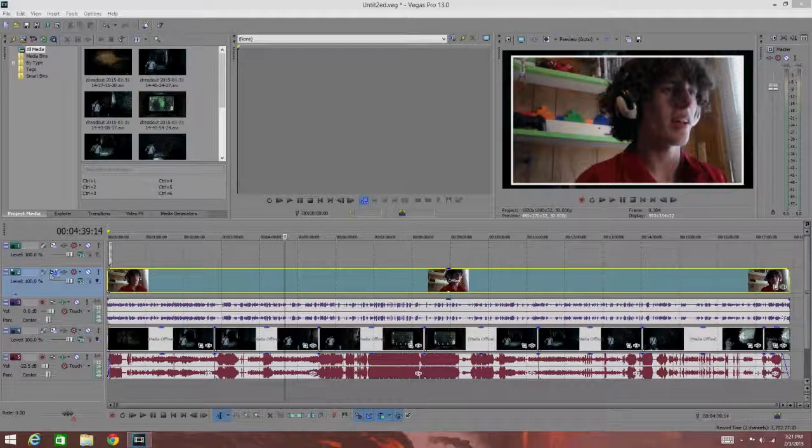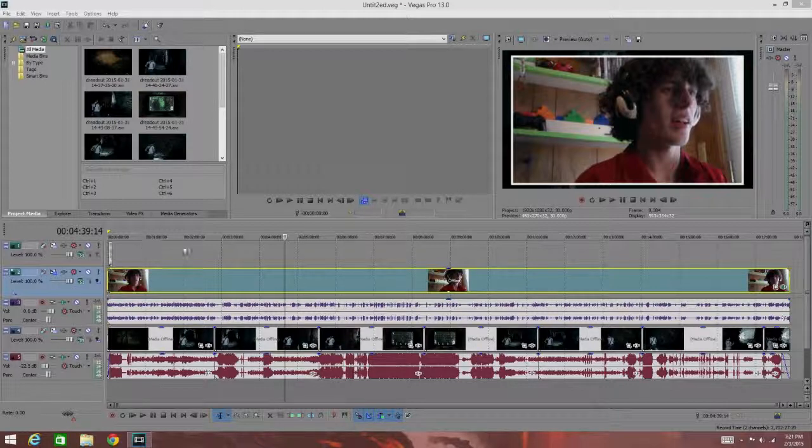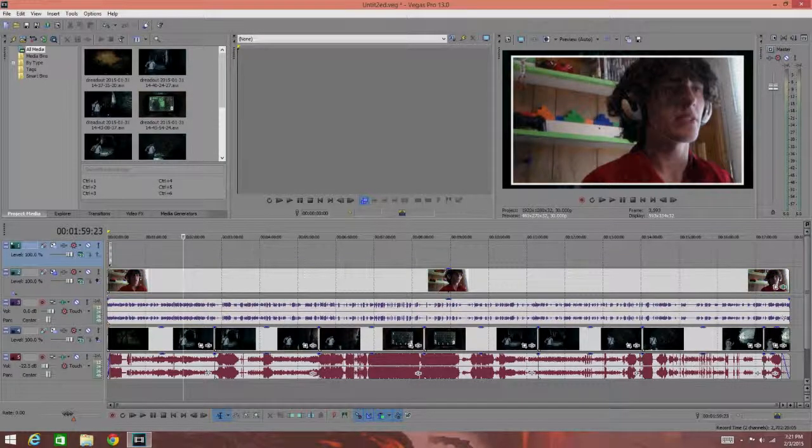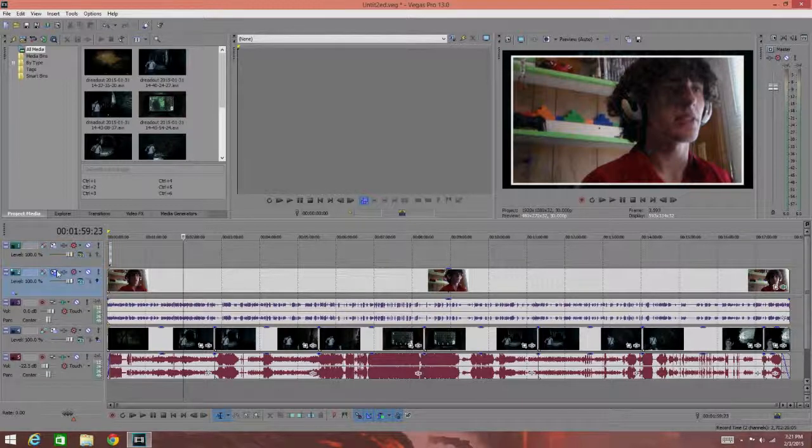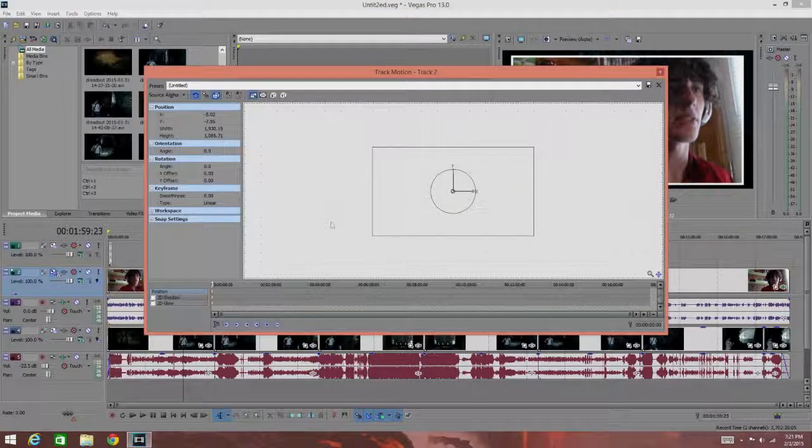Anyway, let's just get to this. The first method of scaling, the method I prefer the most when adding my webcam in the corner of my videos, is using the track motion here.